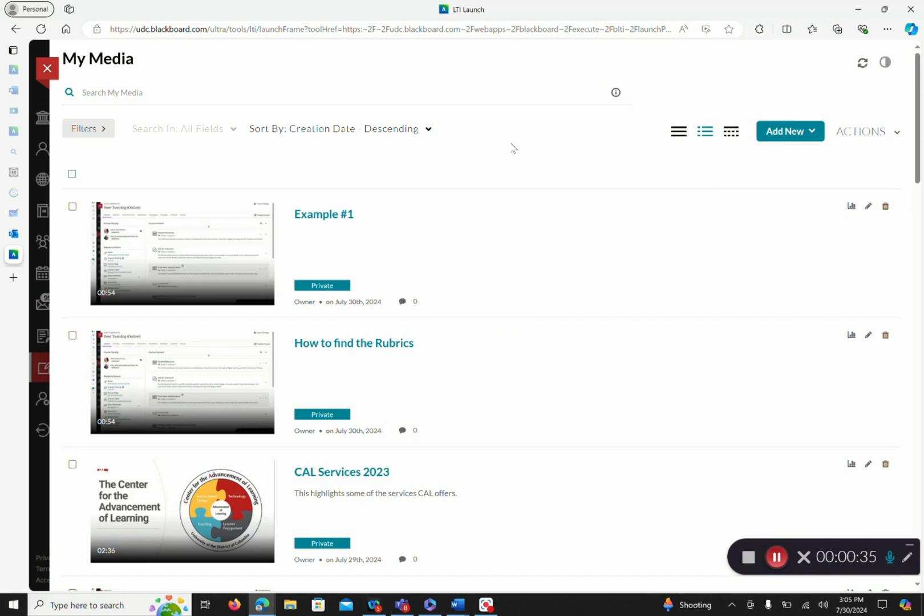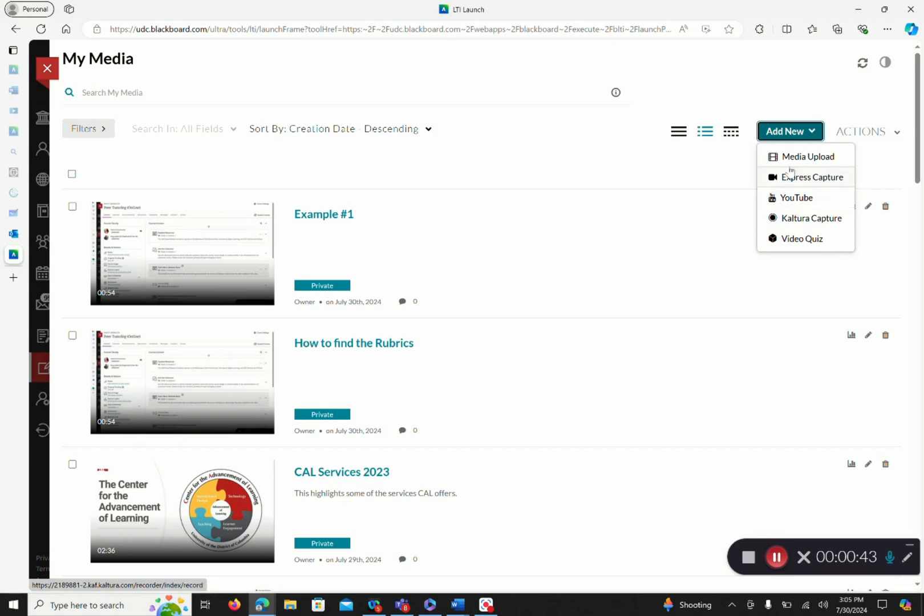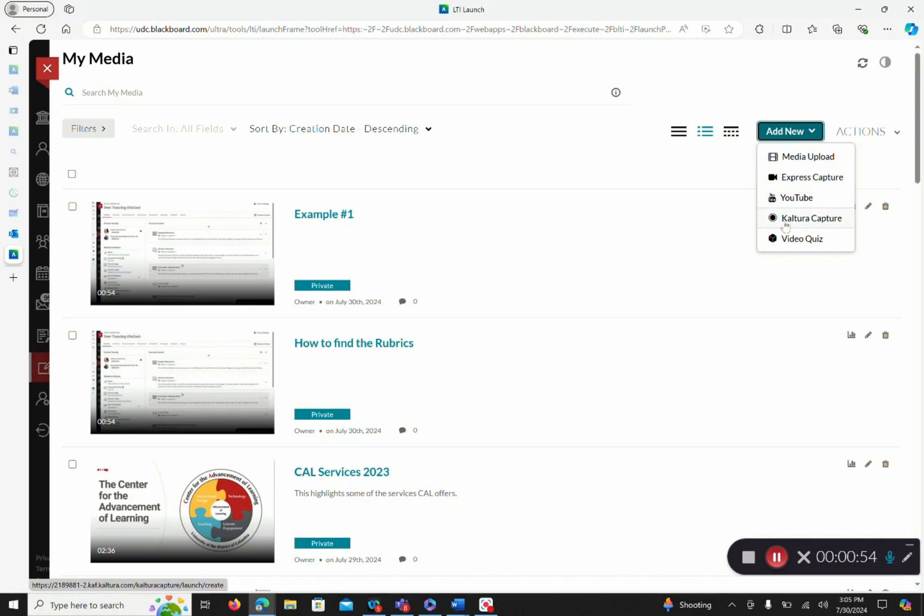Upon entering My Media, you want to come and click Add New. Kaltura offers many options: Media Upload to upload your own video, Express Capture to use your webcam to record a very brief video, YouTube where you can share a YouTube video using Kaltura, Kaltura Capture which is a screen sharing software, and then Video Quiz which allows you to add a video quiz to your Kaltura video.